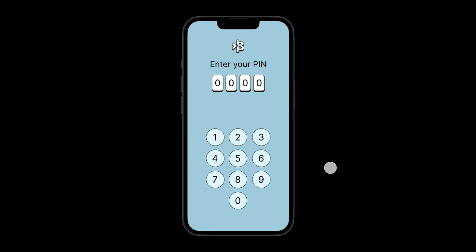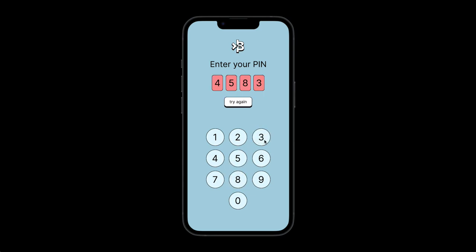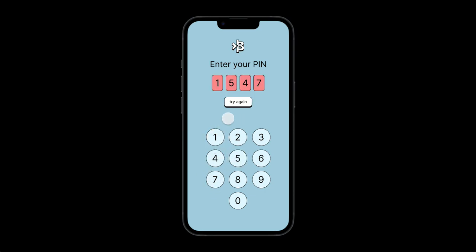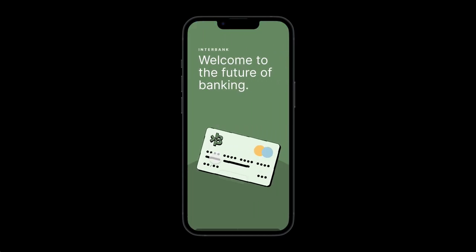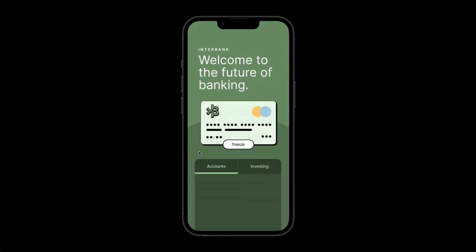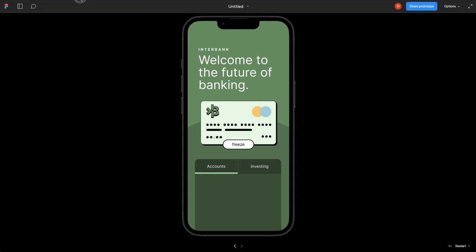On today's tutorial we're going to go over how to create a pin code that uses variables in Figma. You can see here I've got my little interbank screen — you can enter any number and it appears there, and if it's not correct you get a try again. If you do enter it correctly it actually moves you into the next screen. Pretty cool stuff, not too hard — took a little bit to figure out the logic but I'll walk you through how I did it.